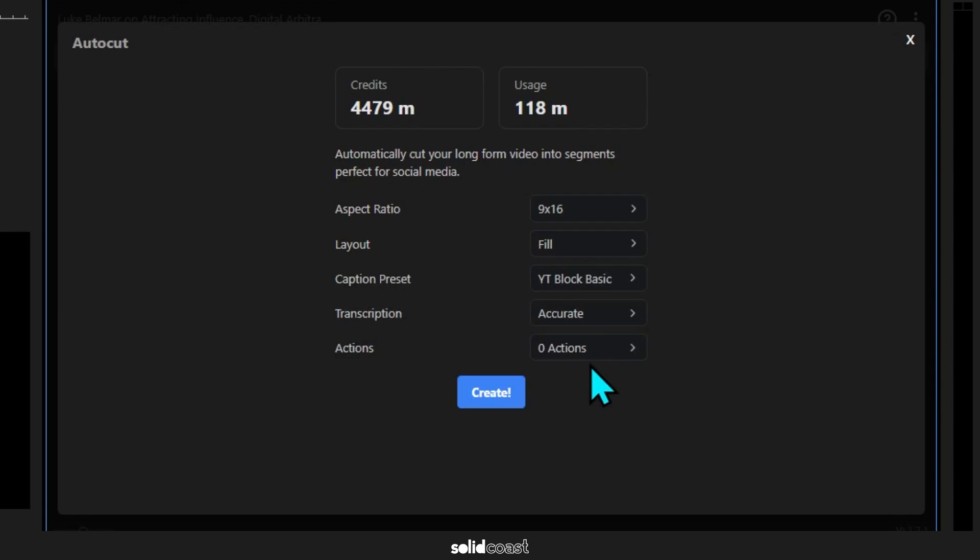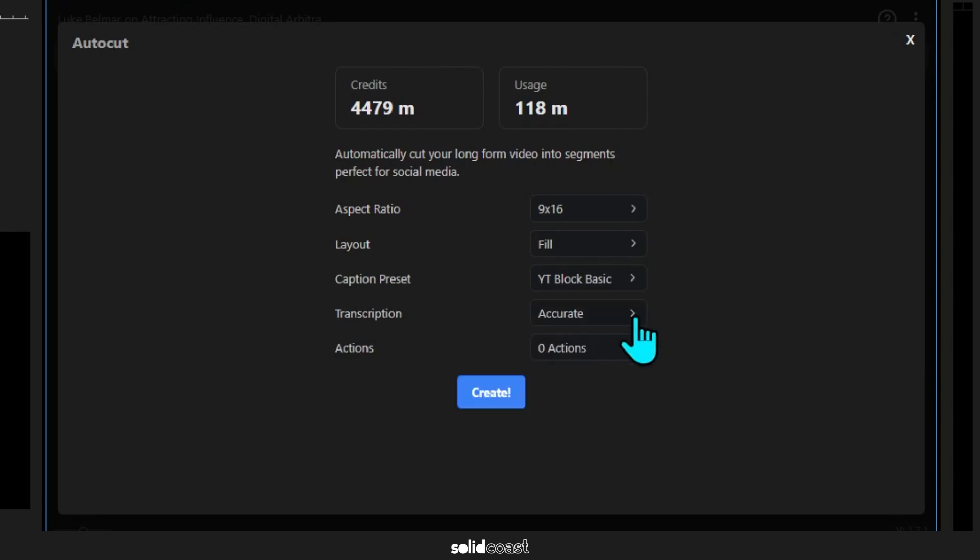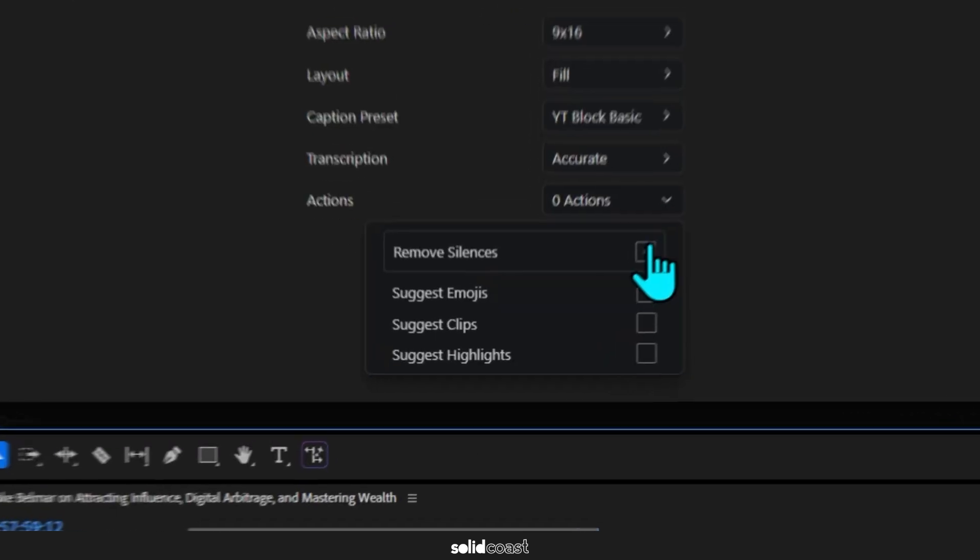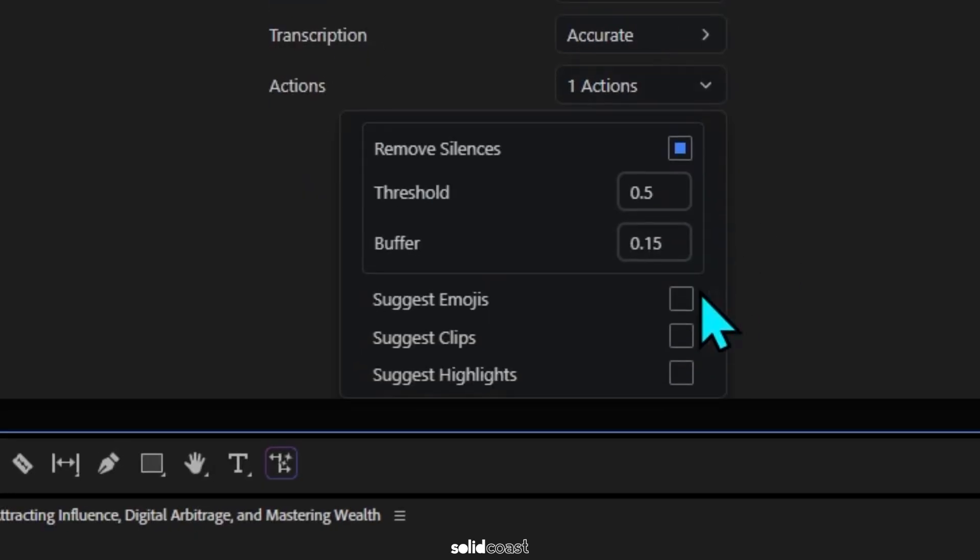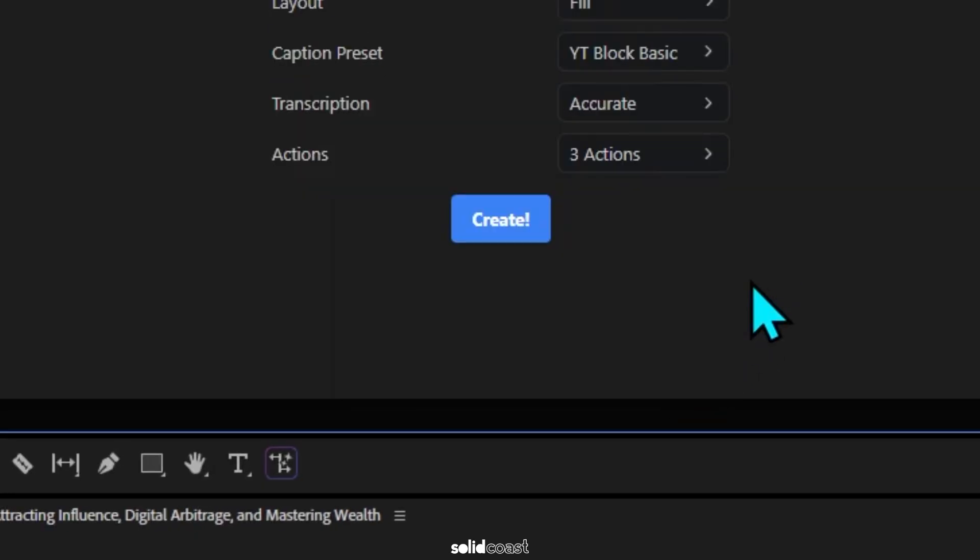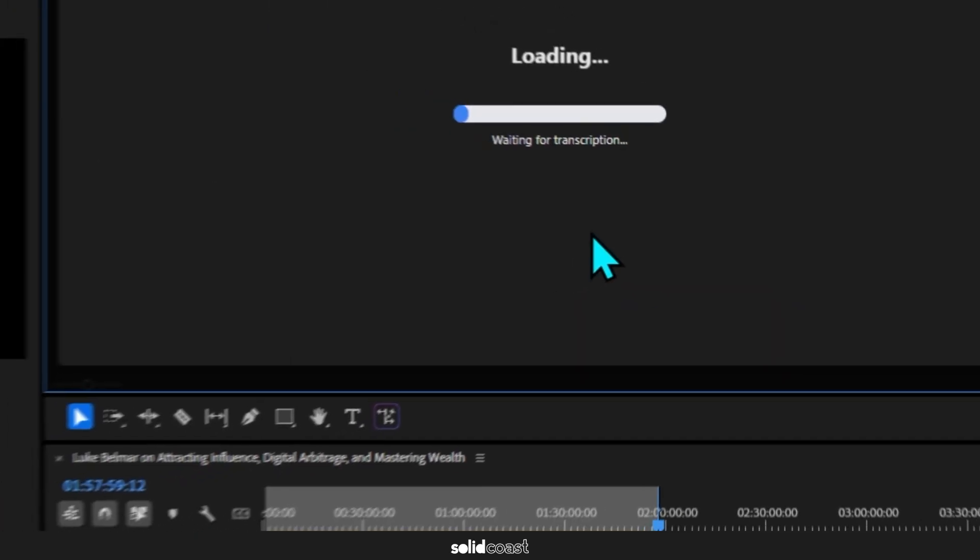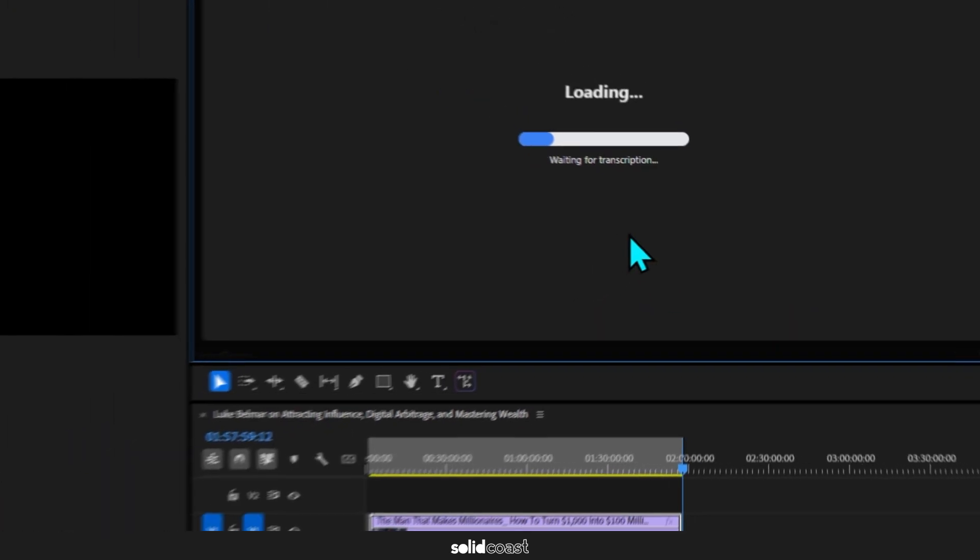Then I'll keep the transcription on Accurate, will give it a few tasks in this case to remove silences, suggest emojis, and suggest clips, aka stock footage, and then press Create. What it will do after it's gone through the whole transcript of the long-form video is use AI to select interesting content which it will then edit into smaller segments.